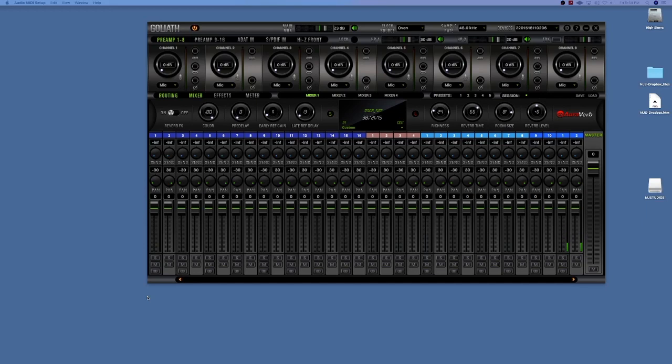I think it's pretty cool so I wanted to show that to you guys real quick. Basically one of the first things you want to do is go to Audio and MIDI Setup.